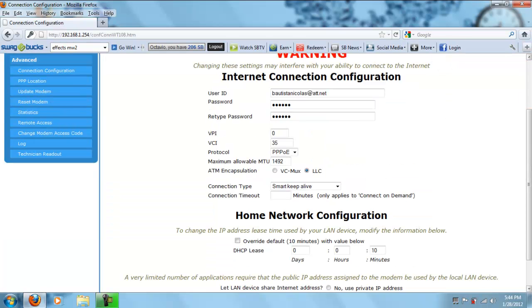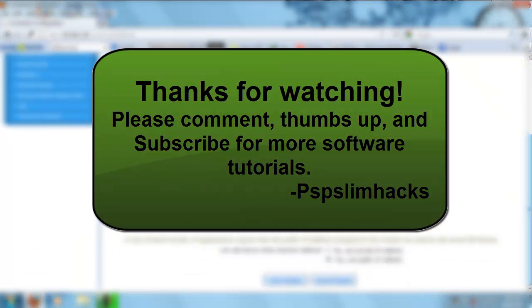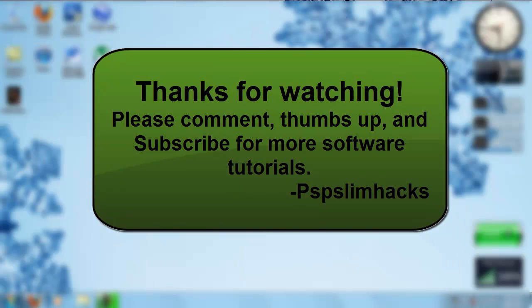You're sharing your IP address publicly now. Alright, this is PSP Slim Hacks. Thank you for watching. Please comment, thumbs up and subscribe for more software tutorials. Bye.